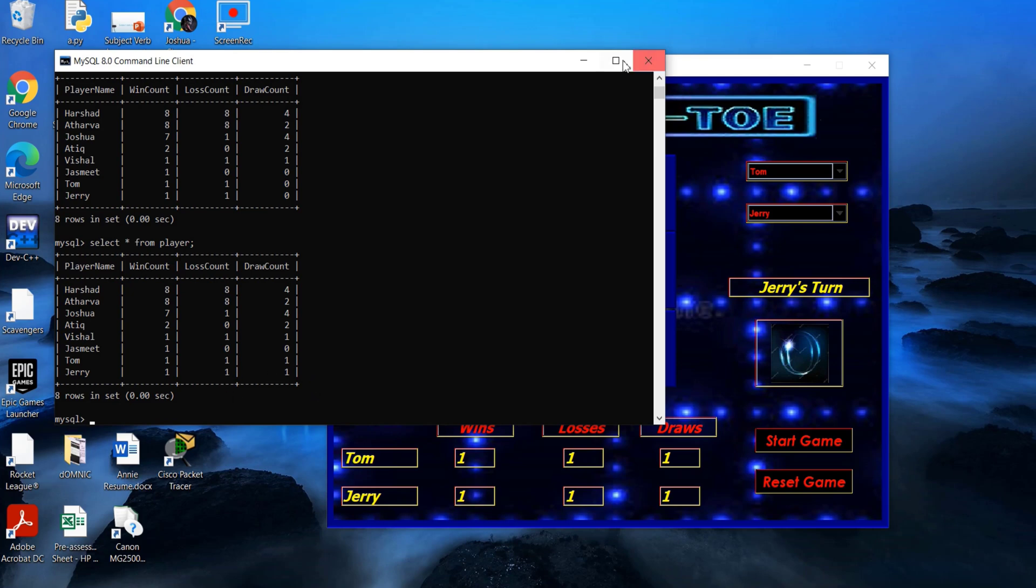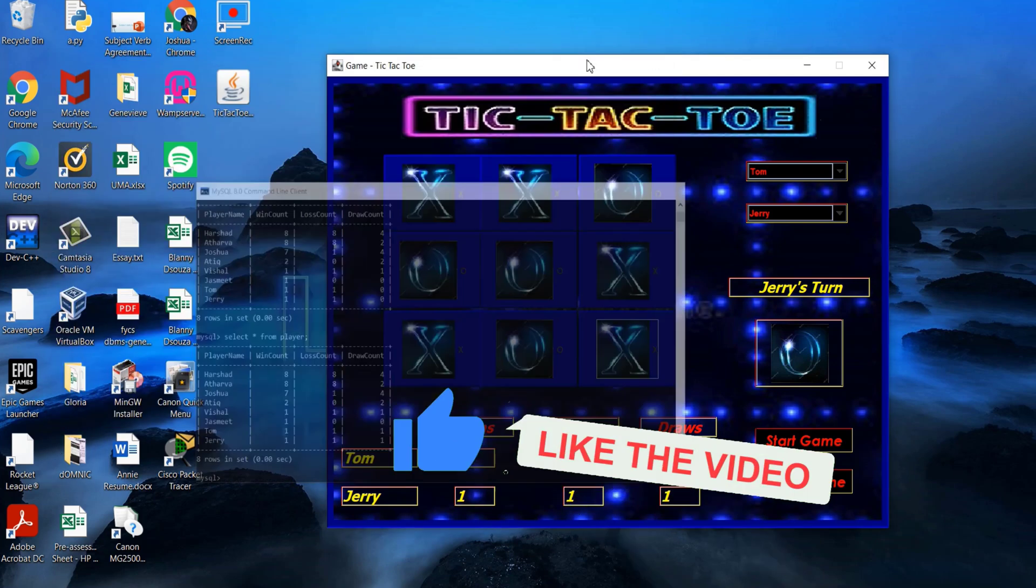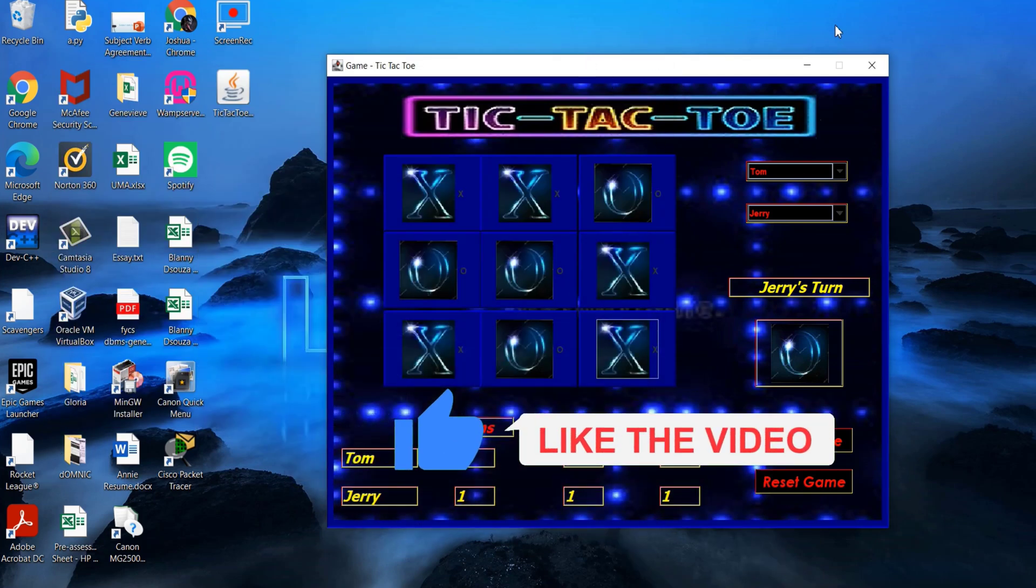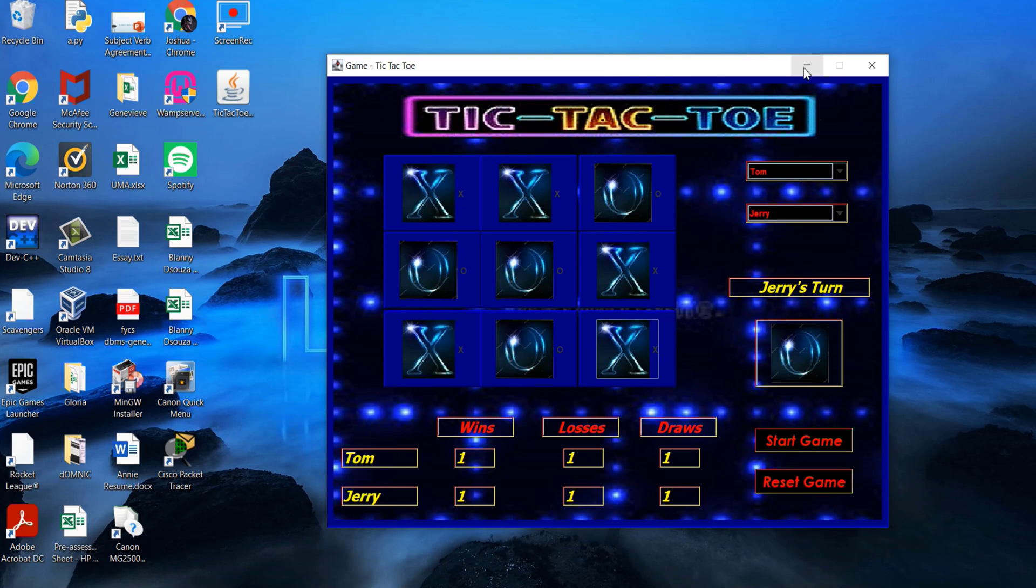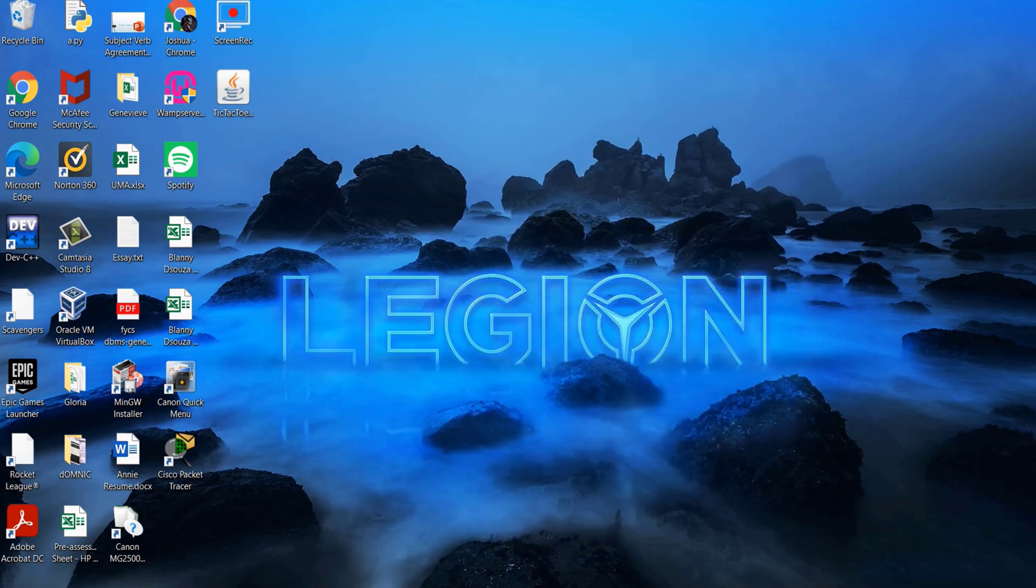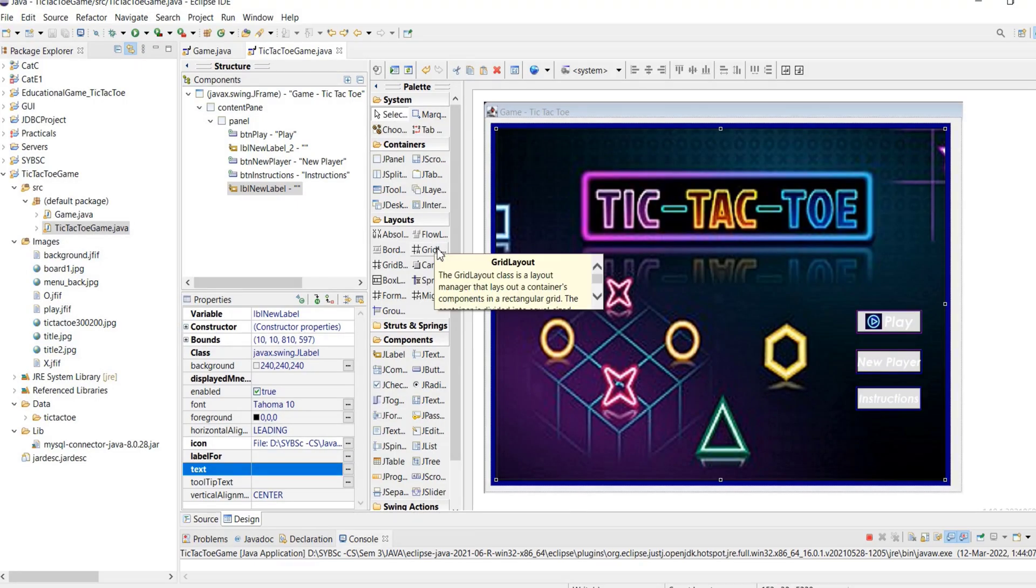We shall now look at the code implementation. We have two classes, the TicTacToe and the GameFile. TicTacToe contains the code for the main window.